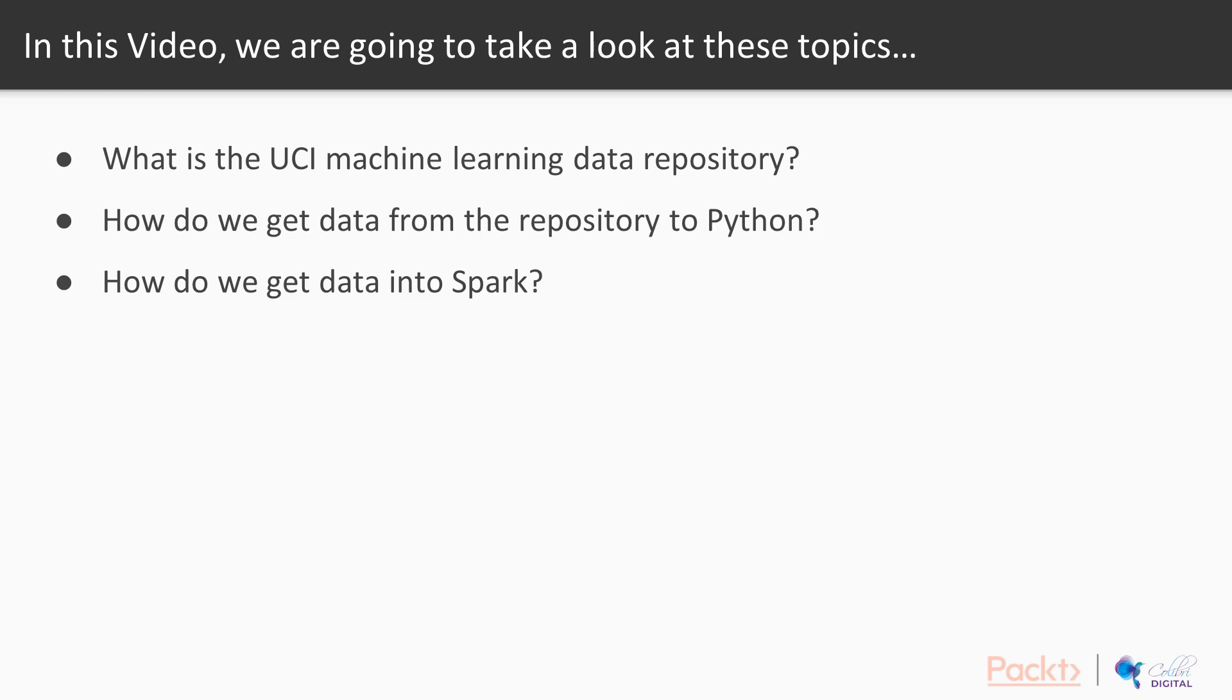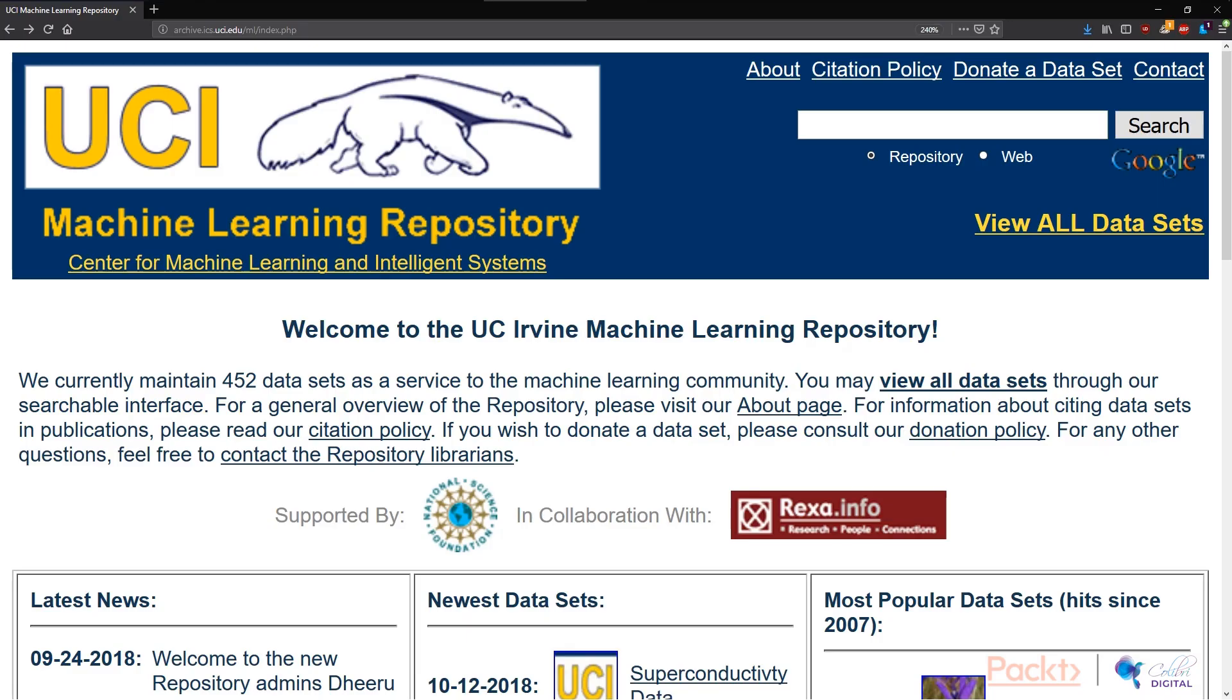Firstly, let's look at the UCI machine learning repository. If we simply navigate to archive.ics.uci.eu, we can arrive in the UCI machine learning repository. The other thing you can do to get here is to use your favorite search engine to find it simply by typing in the search term UCI machine learning.